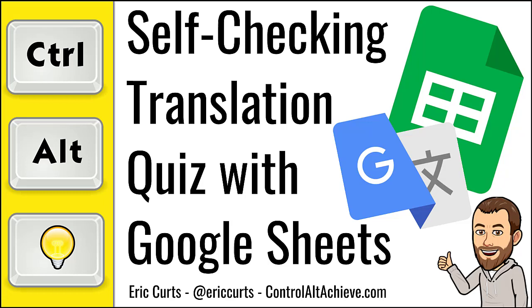Hey, this is Eric, and in this video, we're looking at a Google Sheets template for a self-checking translation quiz.